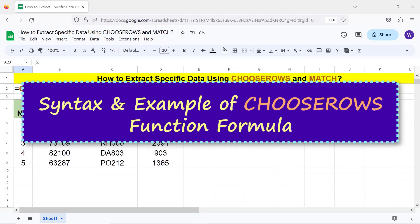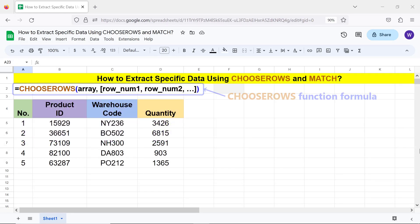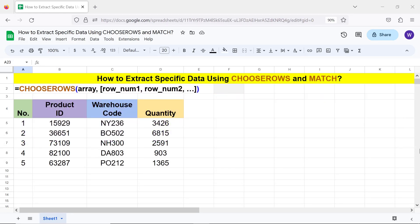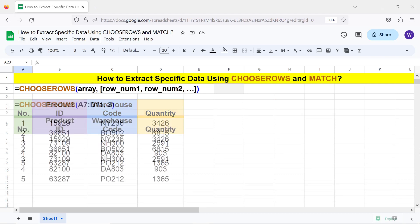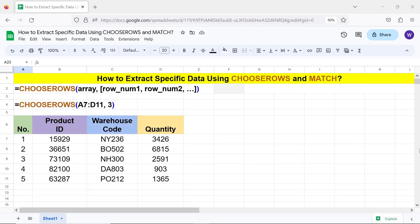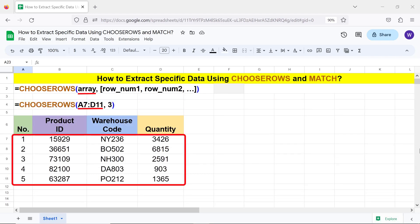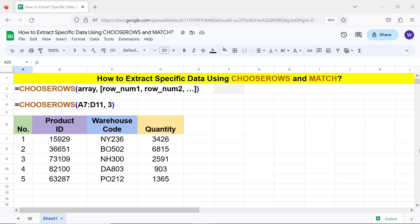Syntax and an example of the CHOOSEROWS function formula. The array is the range with one or more rows. Row_num1, Row_num2, etc. are the row numbers from which to extract the data.